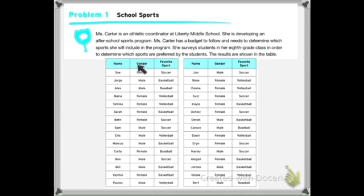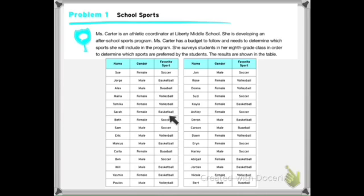In this chart you'll see the names of the kids, what gender they are — male or female — and their favorite sport: soccer, basketball, baseball, or volleyball. We're trying to figure out what the favorite is. How would you go about figuring these things out if you were trying to collect data?